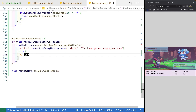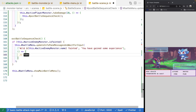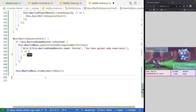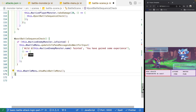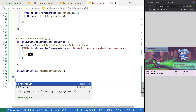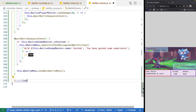If our monster faints, we want to restart our Phaser scene. Later on, we'll transition back to our world map so the player can continue their adventure and move around in the world. So we're going to make a new private method and we'll call it transition to next scene.